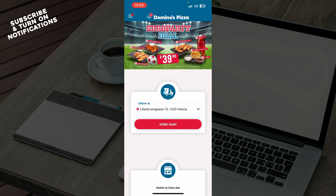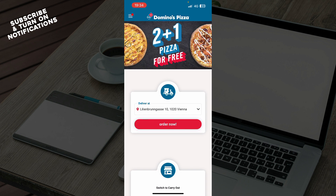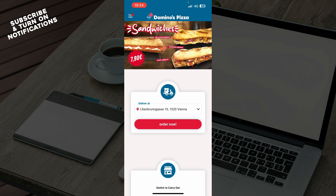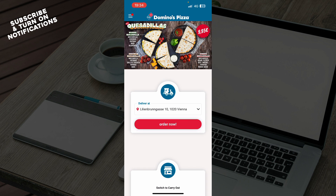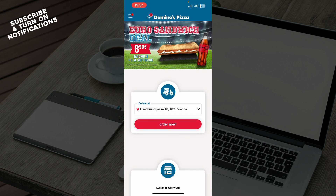The first thing that you need to do is go to the Google Play Store or the App Store and download the Domino's Pizza application. When you've done that, you just need to go and log into your profile, or if you do not have one, you can always go and register to Domino's Pizza.